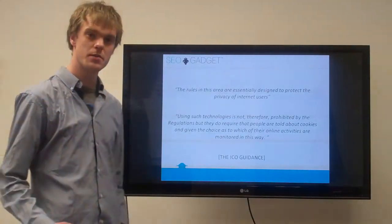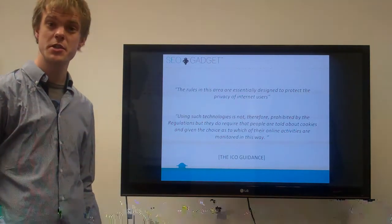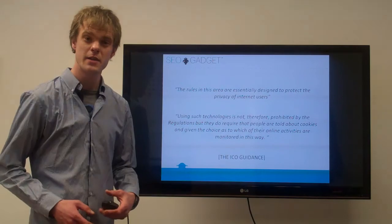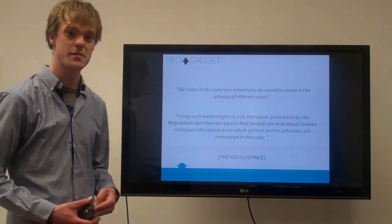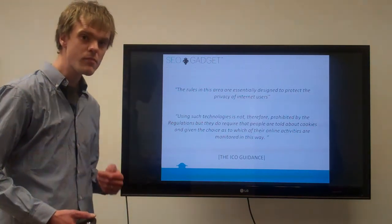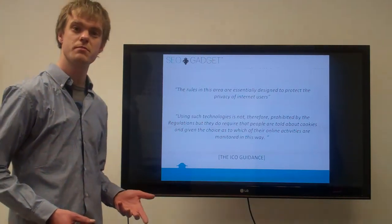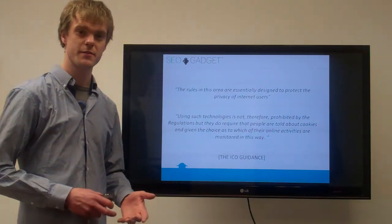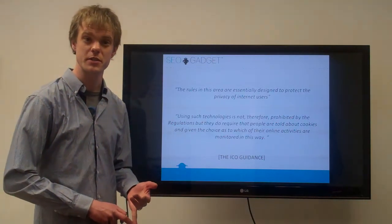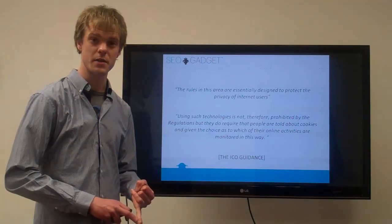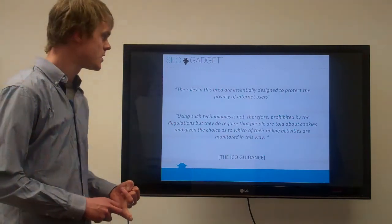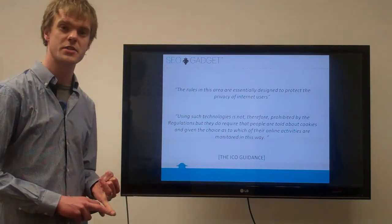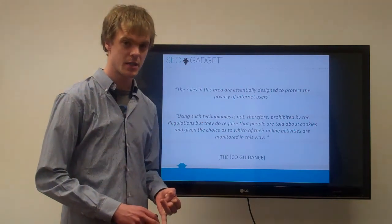Here's some information from the ICO about what this legislation is about. The aim of it is to protect the privacy of internet users. It's all just surrounding the fact that most users won't understand the fact that the cookies are storing information based on their user journey through your site.